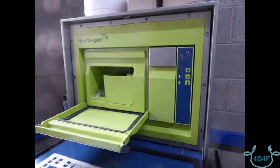The navigator itself is a tool which takes a sample of milk and analyzes that milk for various components.